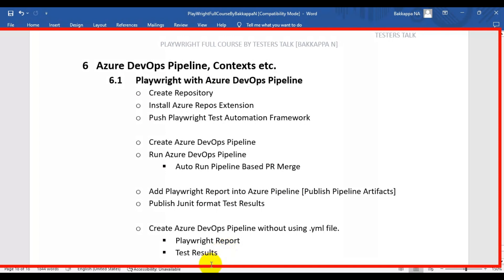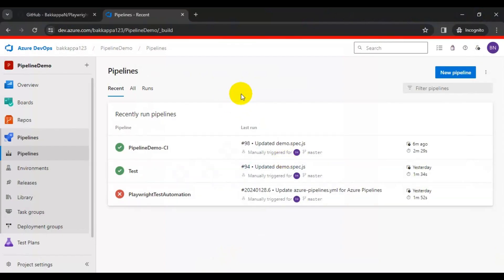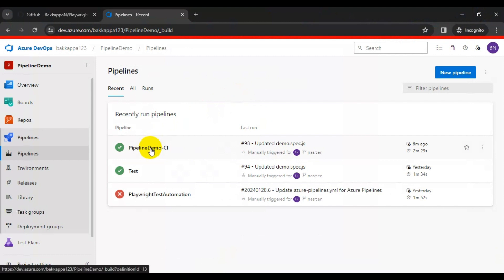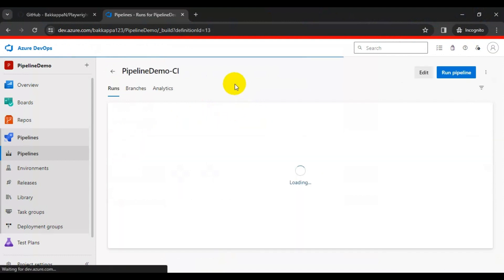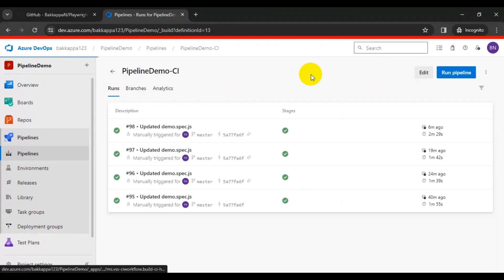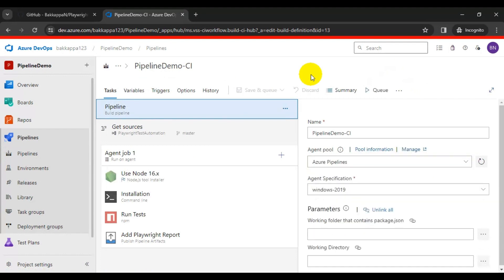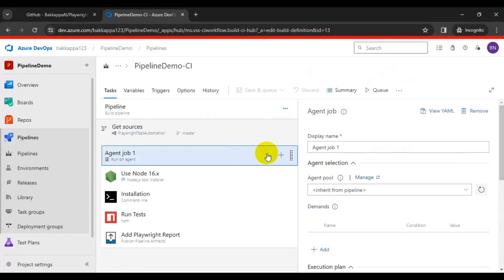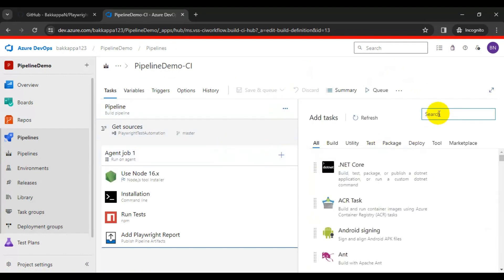I will navigate to Azure DevOps and select the pipeline we created in the previous tutorial. Here I will edit the pipeline. We have to add one task called Publish Test Results.